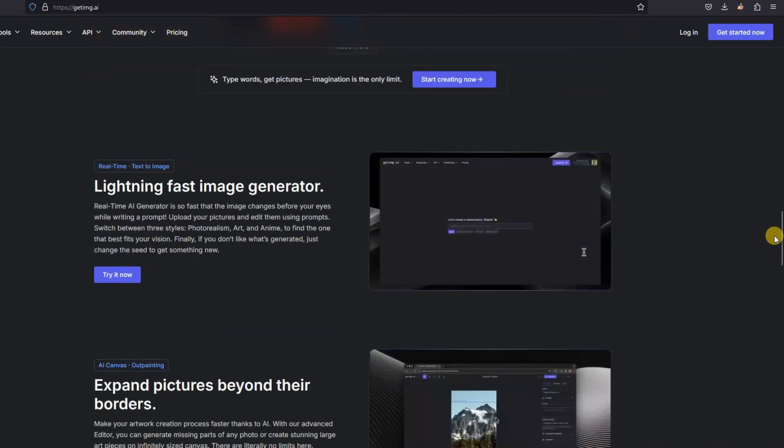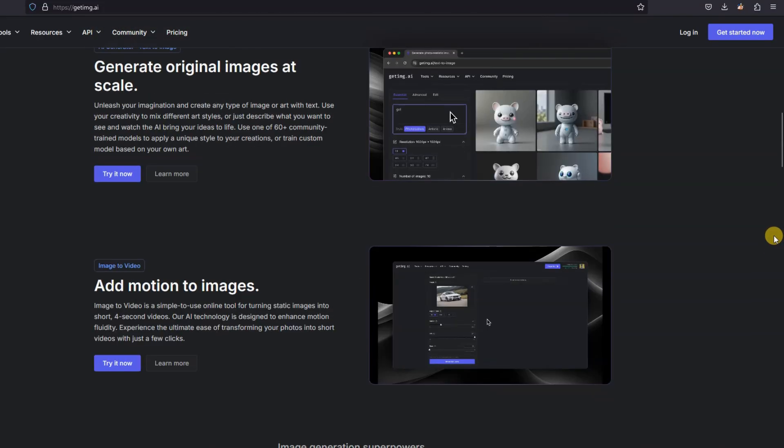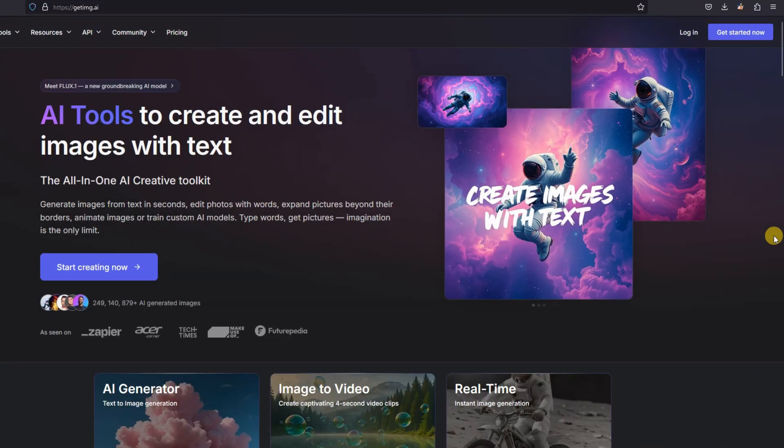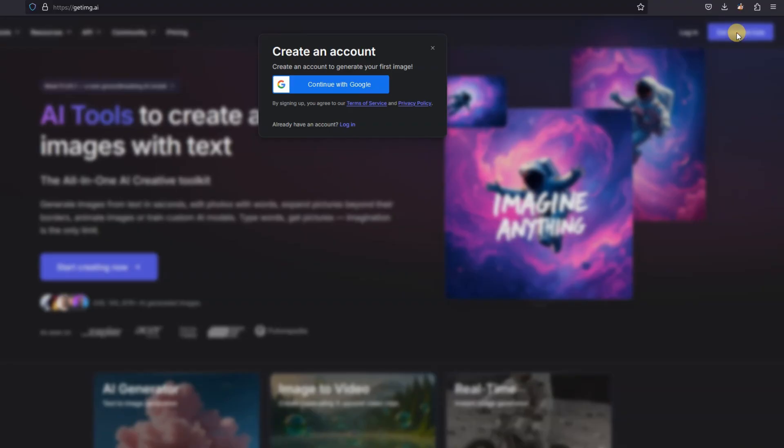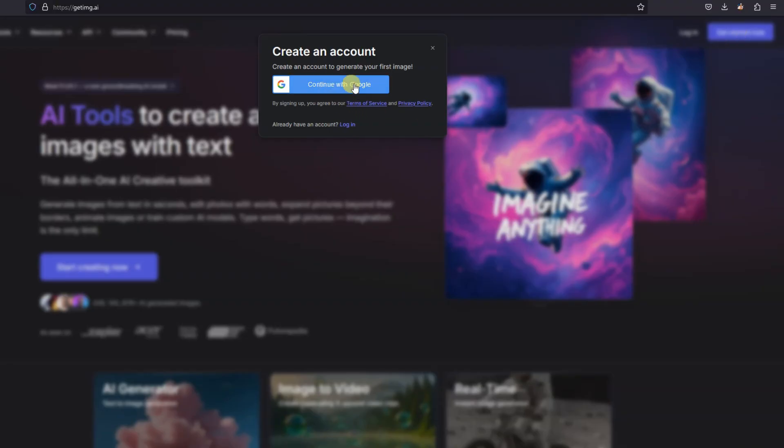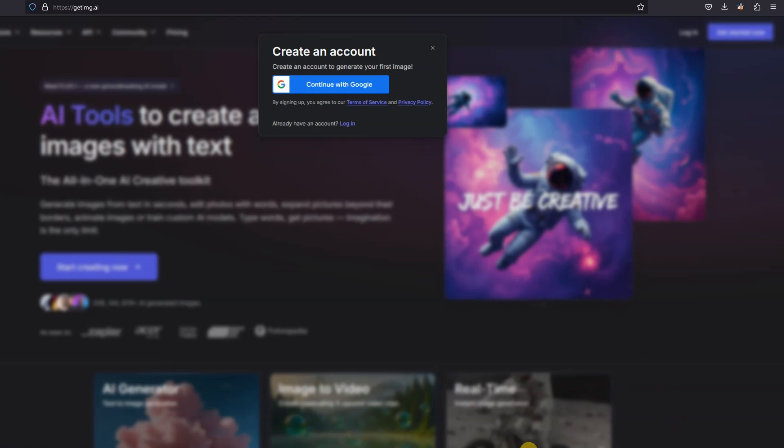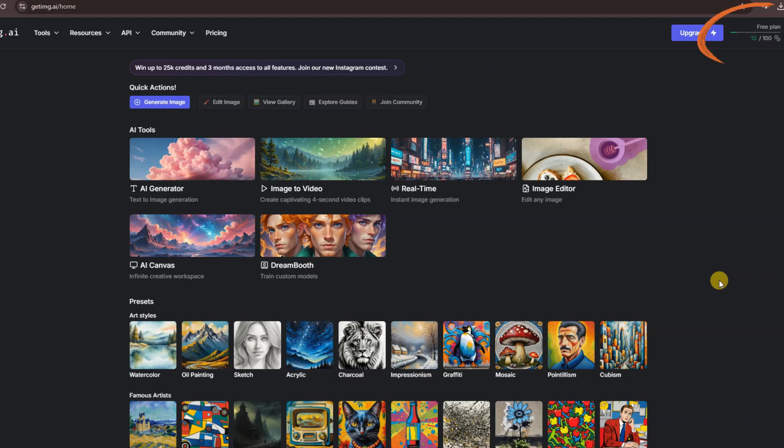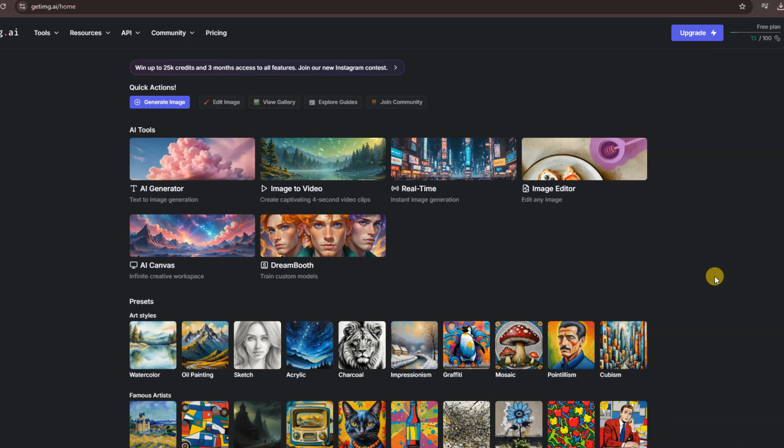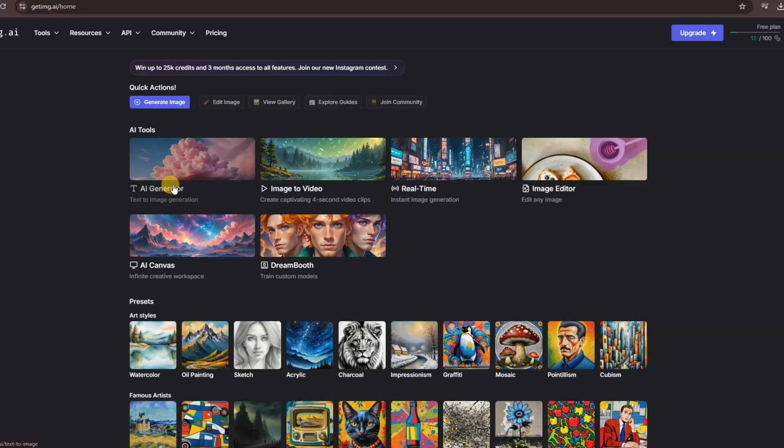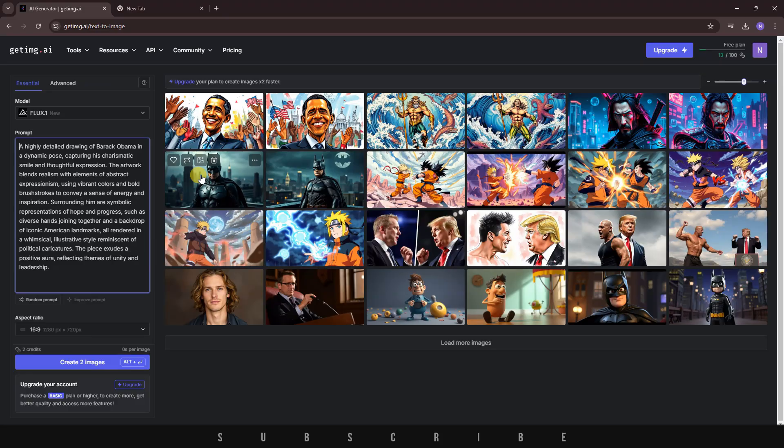First, click the link in the description or go directly to Getimg.ai. You'll land on the homepage, where you'll want to click the blue button to sign up with your email for free. The site gives you 100 free images per month, and if you need more, you probably know what to do. Next, click on AI Generator. This will take you to the interface where the magic happens.